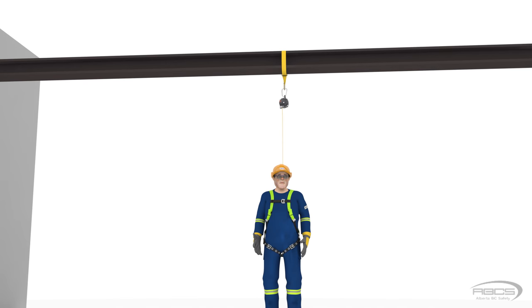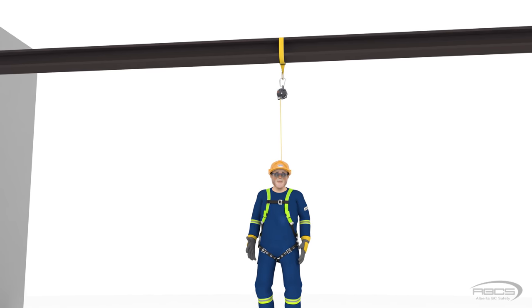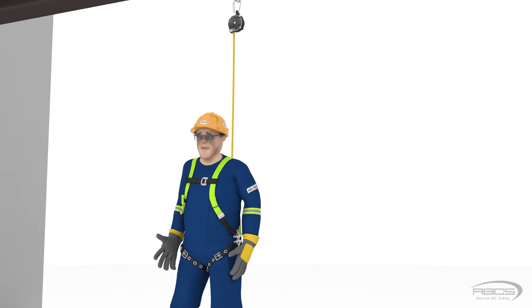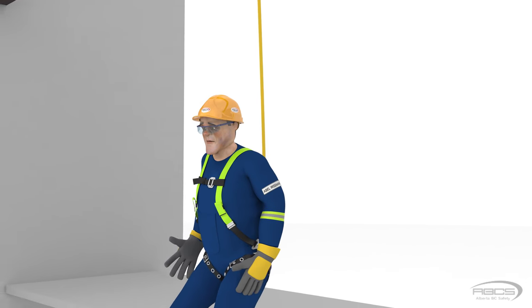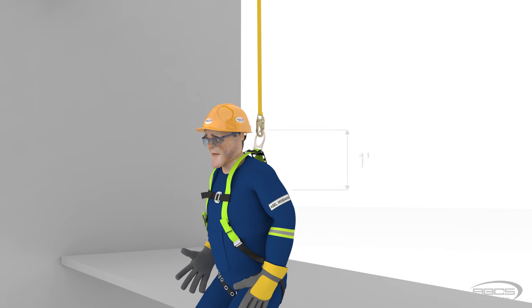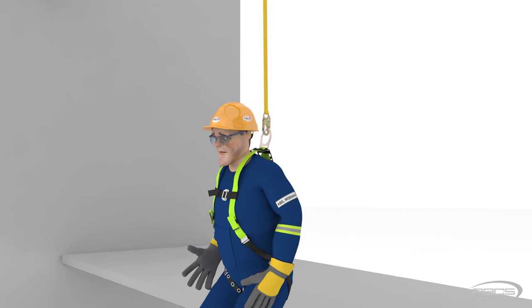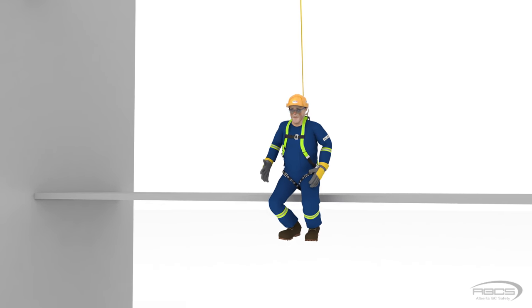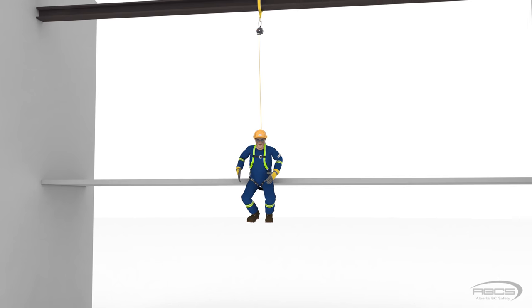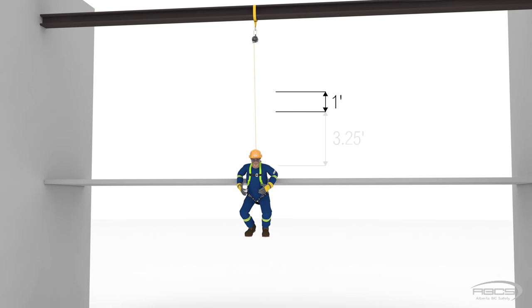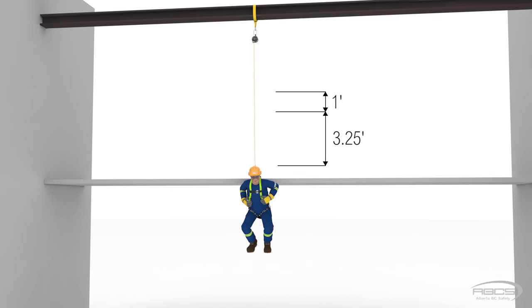Let's take a look at two examples. First, we'll have Abel standing directly below his anchor. His SRD's label states that the arrest distance is 3.25 feet. The first action when he falls is the sliding of his D-ring as the equipment pulls taut, so we know he will fall at least one foot. The next action will be the deceleration of his SRD, so we need to add in the maximum arrest distance of 3.25 feet as listed on his unit.